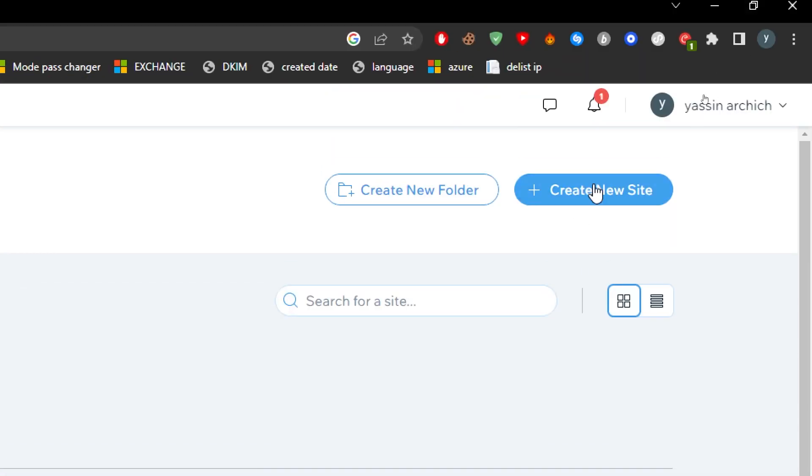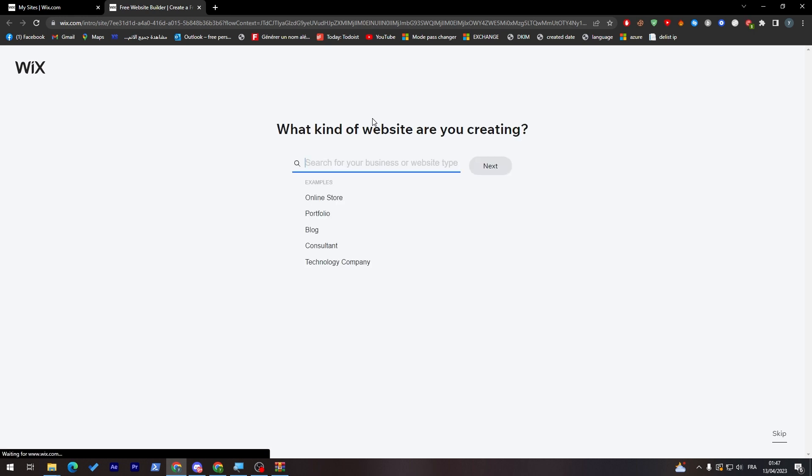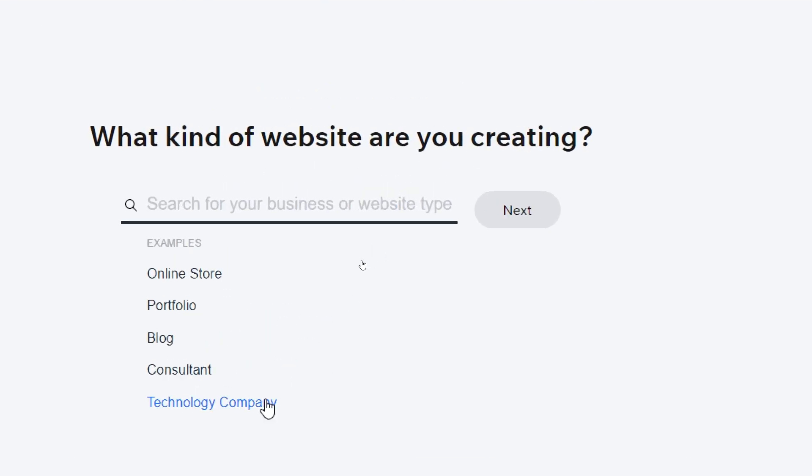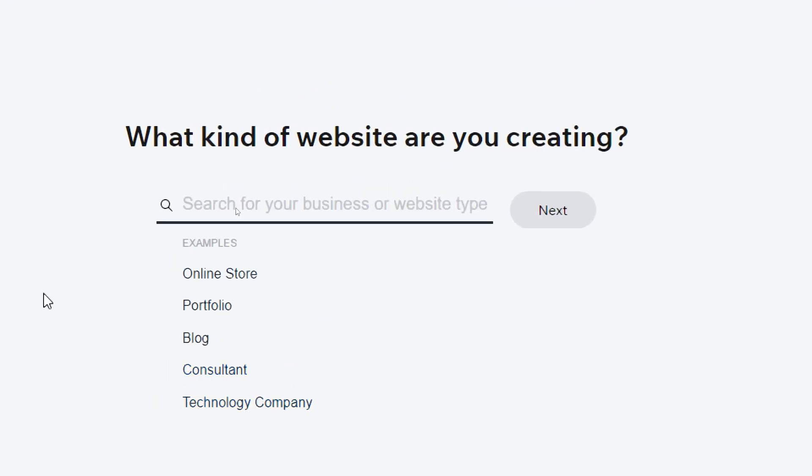Just give it some time and simply click on create a new website. Now they will start creating the website, so all we need to do is answer some questions.